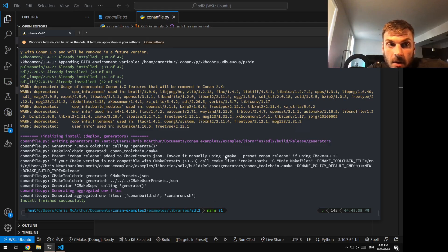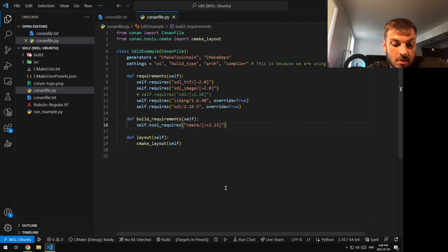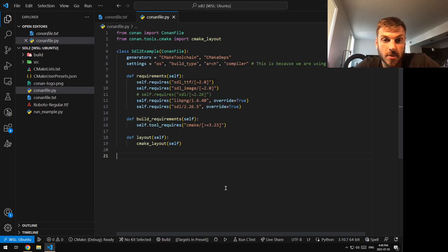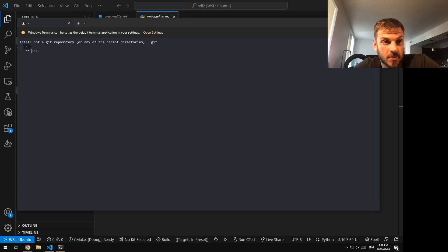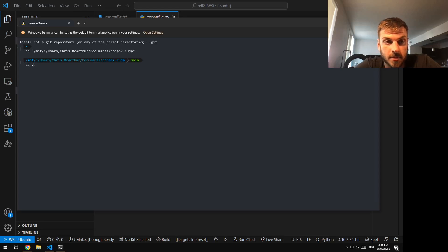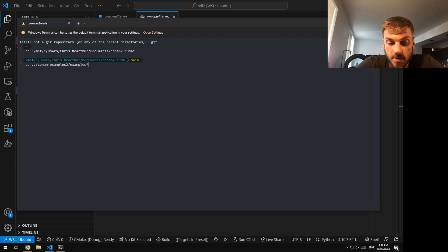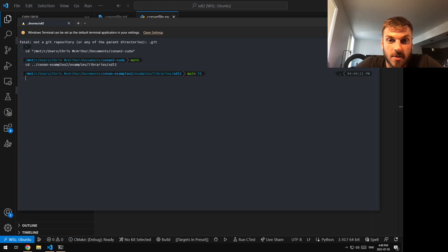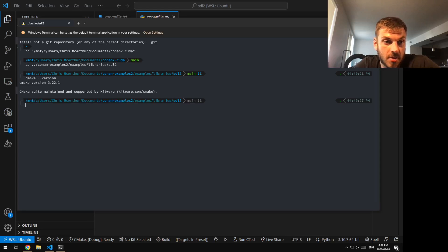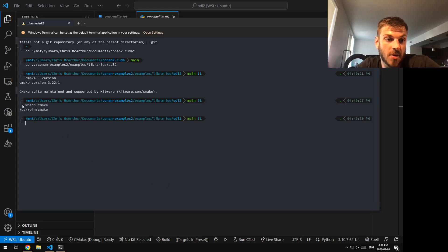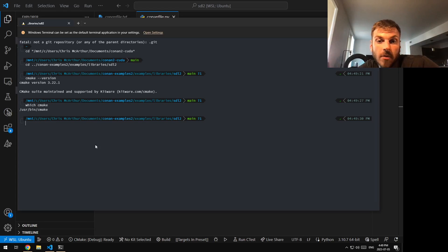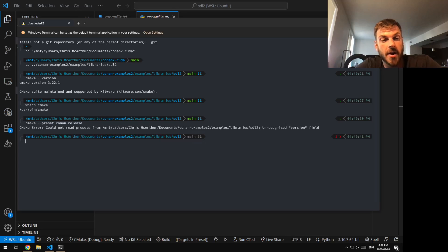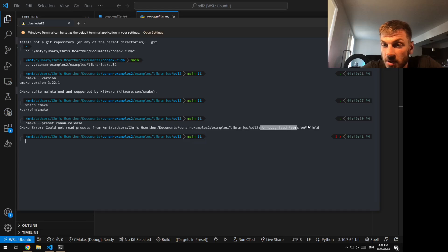If I close this one and start over with a new terminal. Now if I do CMake version, I have the wrong version installed. If we do which CMake, you can see this is the one that's installed with apt. Very simple. But if I try to do CMake preset and I try to build this, it gives me this wonky error message. It's unrecognized error fields.